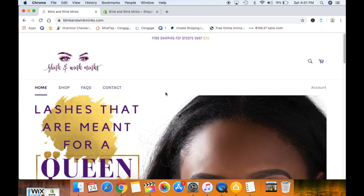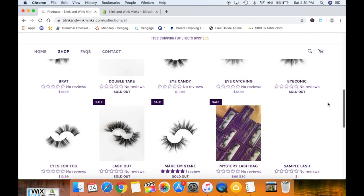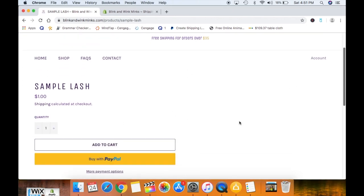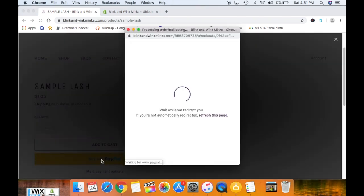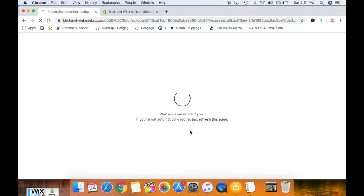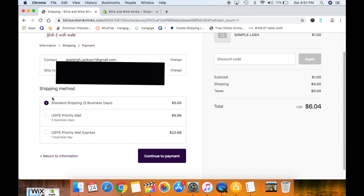I'm going to walk you through a normal order so you can see what it will look like when the shipping pops up. Here we are on my lash site — I'm going to go to shop and I have set up a sample product we'll use as an example. Let's say a customer wanted to purchase one pair of lashes and they're going to check out with PayPal. Most people pick PayPal because they feel it's safe. After blurring out my info, it redirects back to the shipping page, showing the shipping methods I've set up.